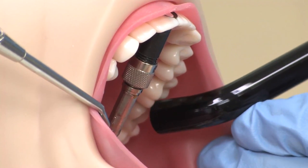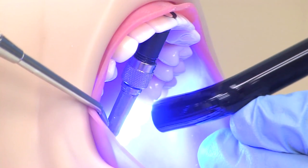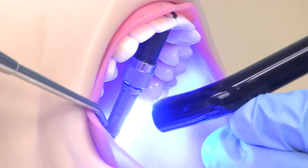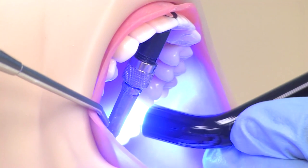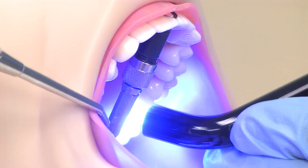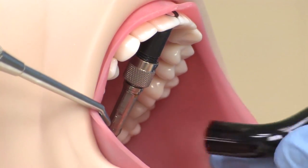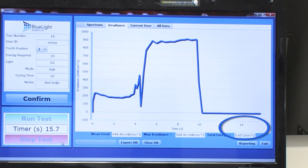This shows what happens when the light guide is held at an angle and then corrected. Can you put the guide perpendicular to the restoration? Perfect. We see the effect on the real-time energy graph. Here we can see we're delivering 5.7 joules per cm² of energy.